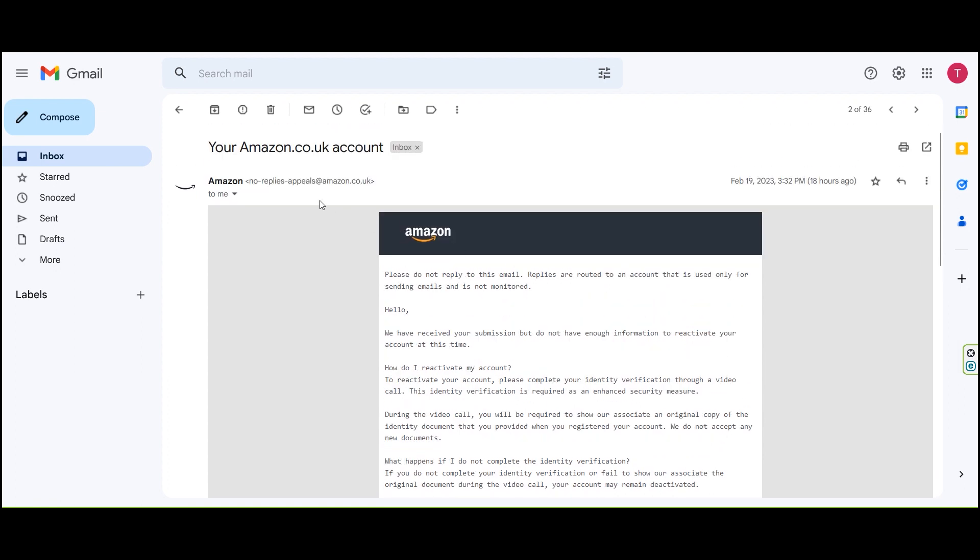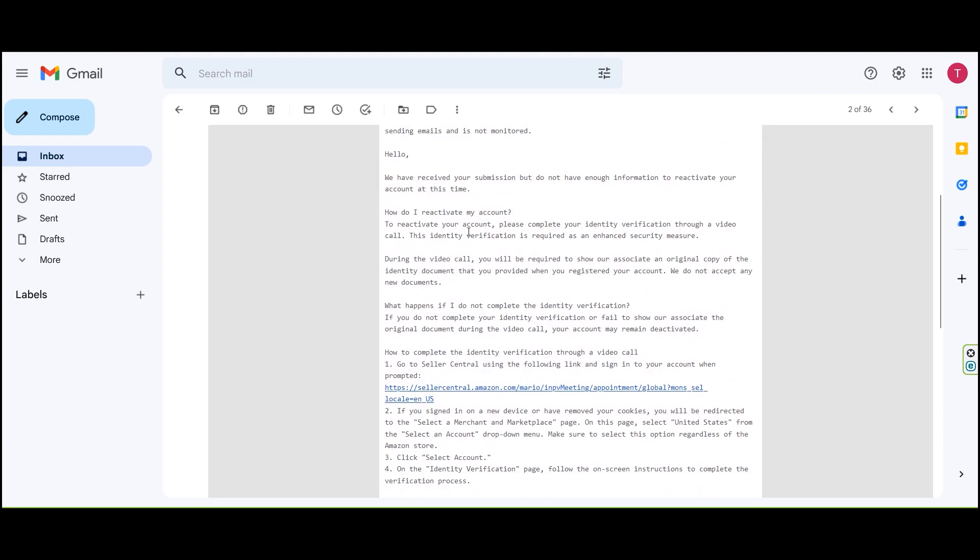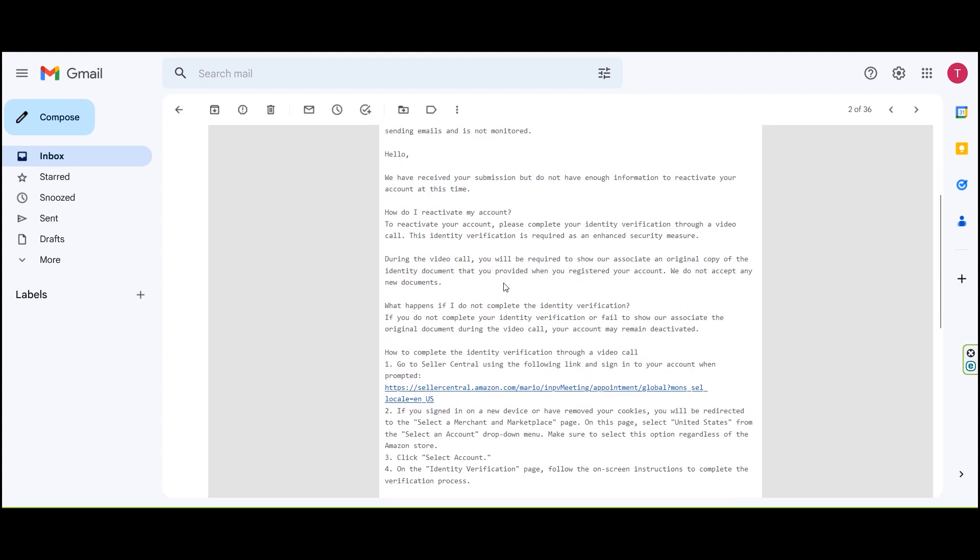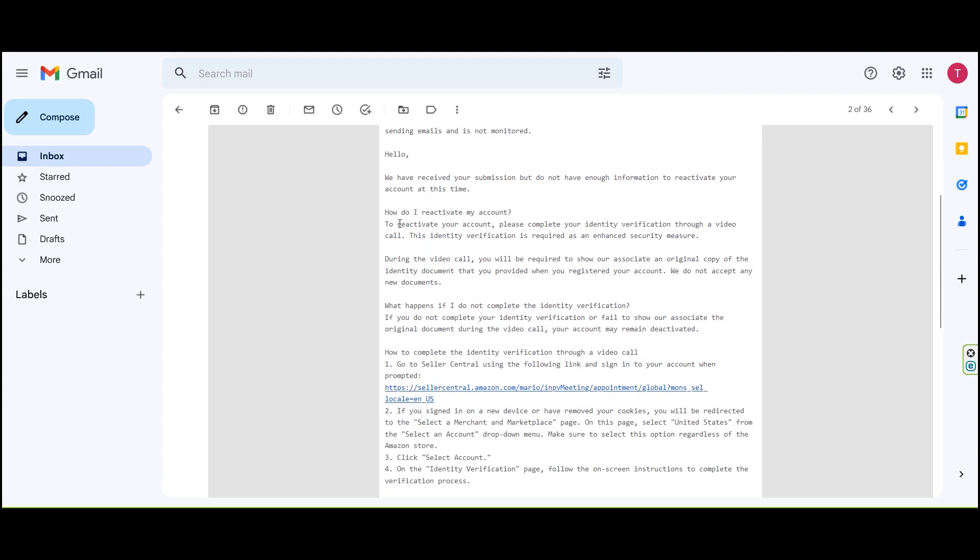Your Amazon UK account is on the website. I have received a submission and do not have enough information to reactivate your account at this time. We will need to verify the account. How do I reactivate my account?